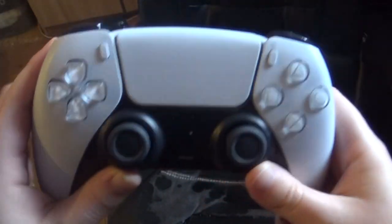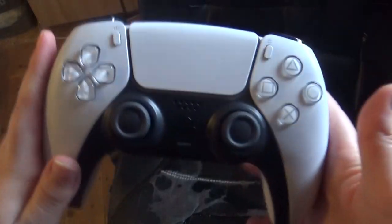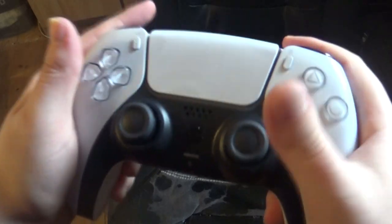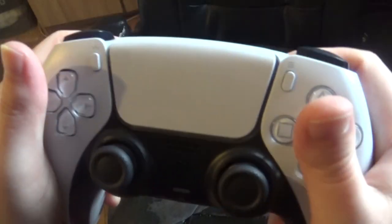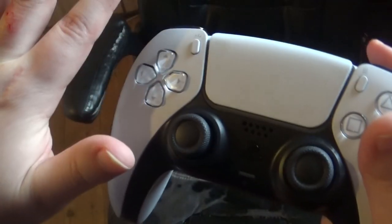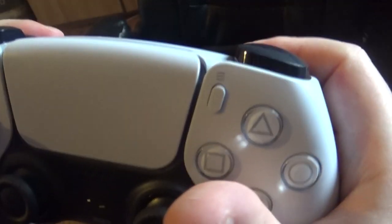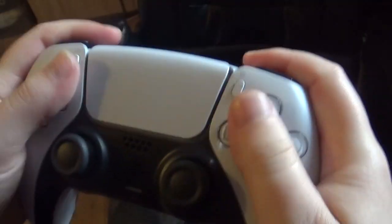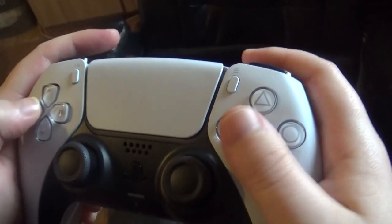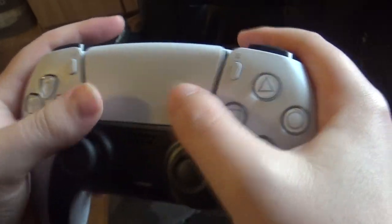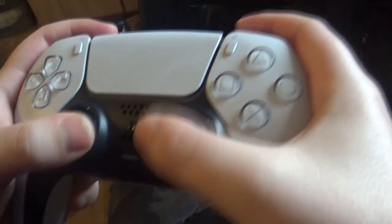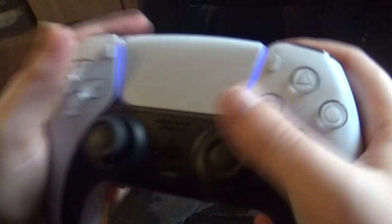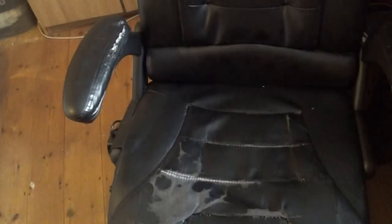But here is the PS5 controller itself. It feels amazing. The grip feels so nice. I hope I don't get blood on this because this thing's white. That would really suck. It feels really good. The buttons feel amazing actually. I can't wait to try this. This is going to be so cool. I can't wait to stream this tonight. It's going to be awesome.